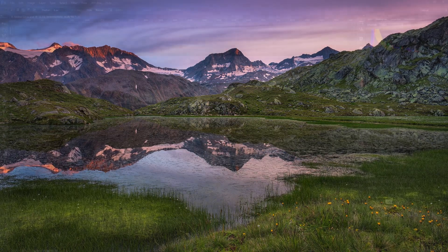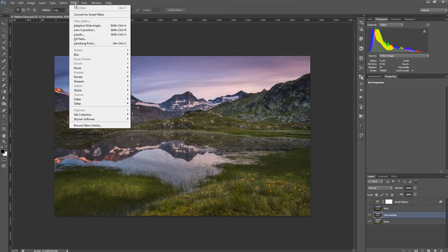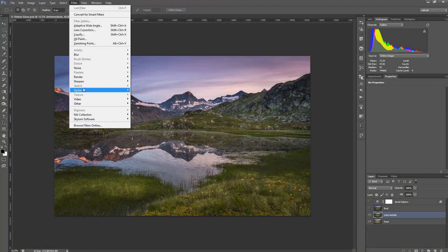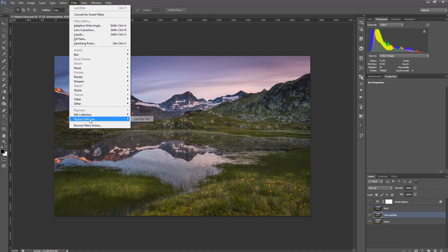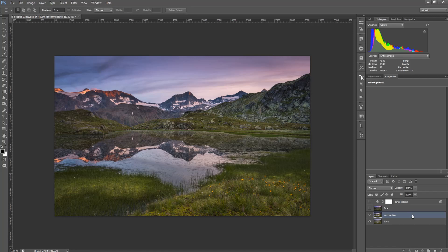So if you install Luminar Flex and select to use it in Photoshop, it will show up in the filters menu down here in the Skylum software, and to use it there are I think two possibilities.